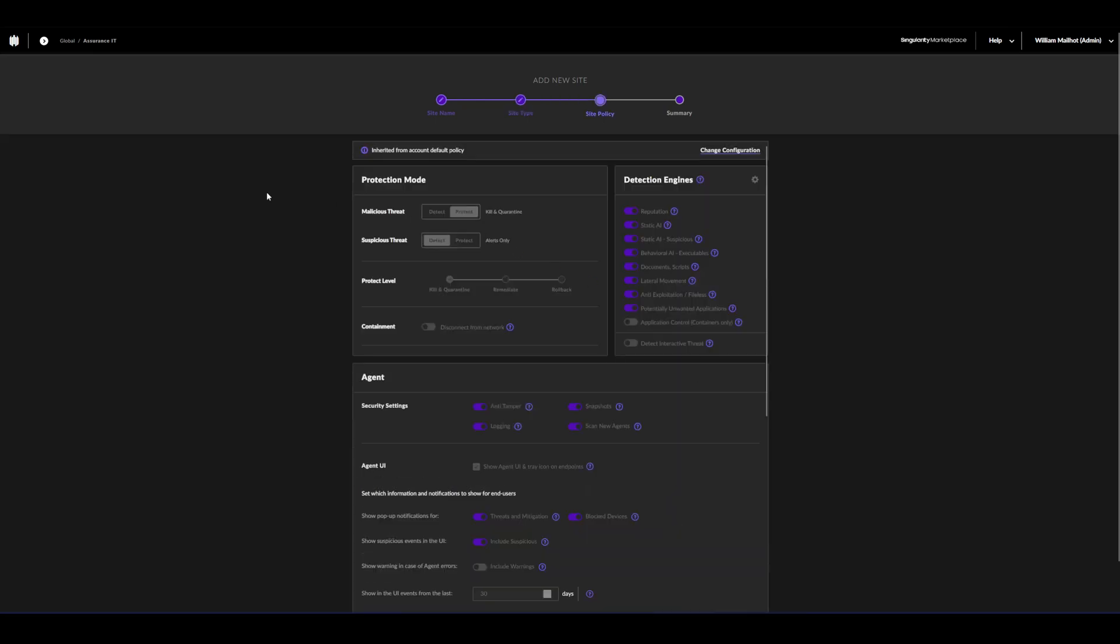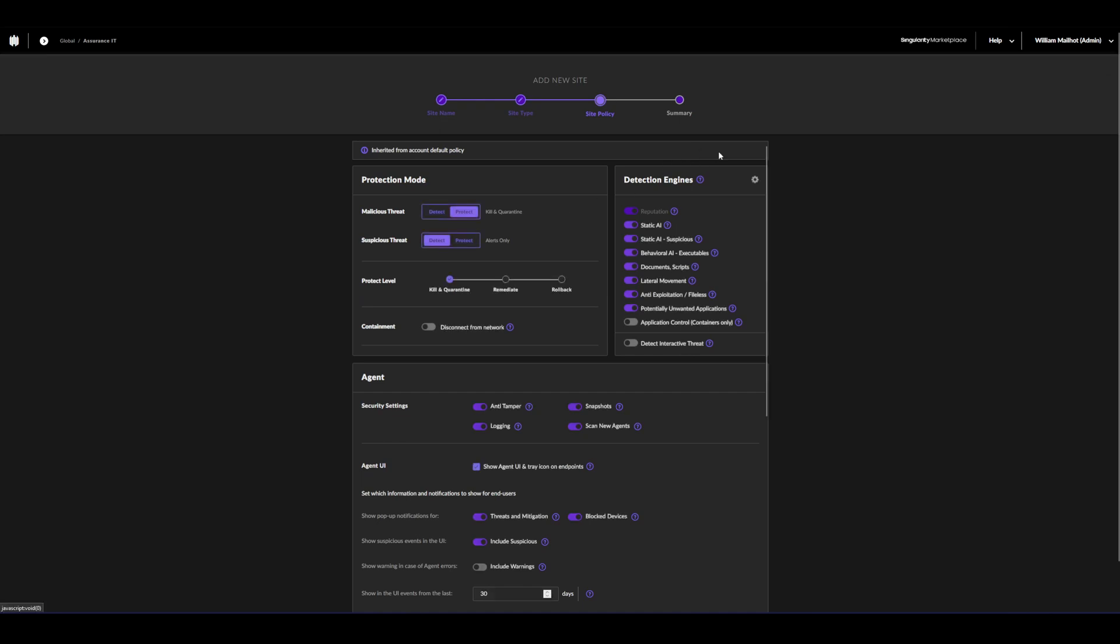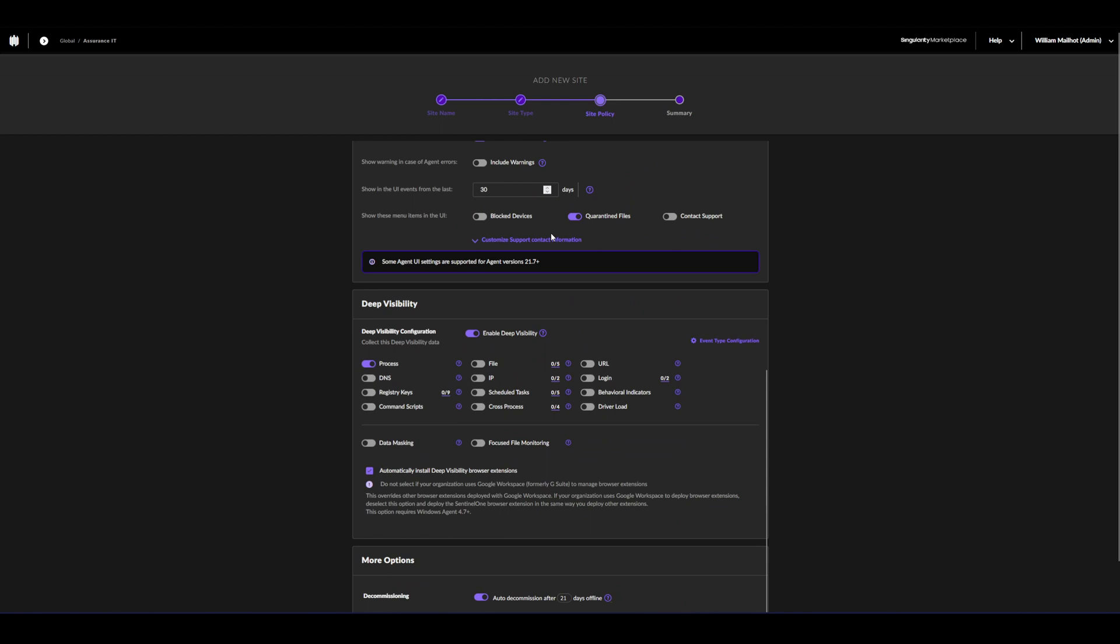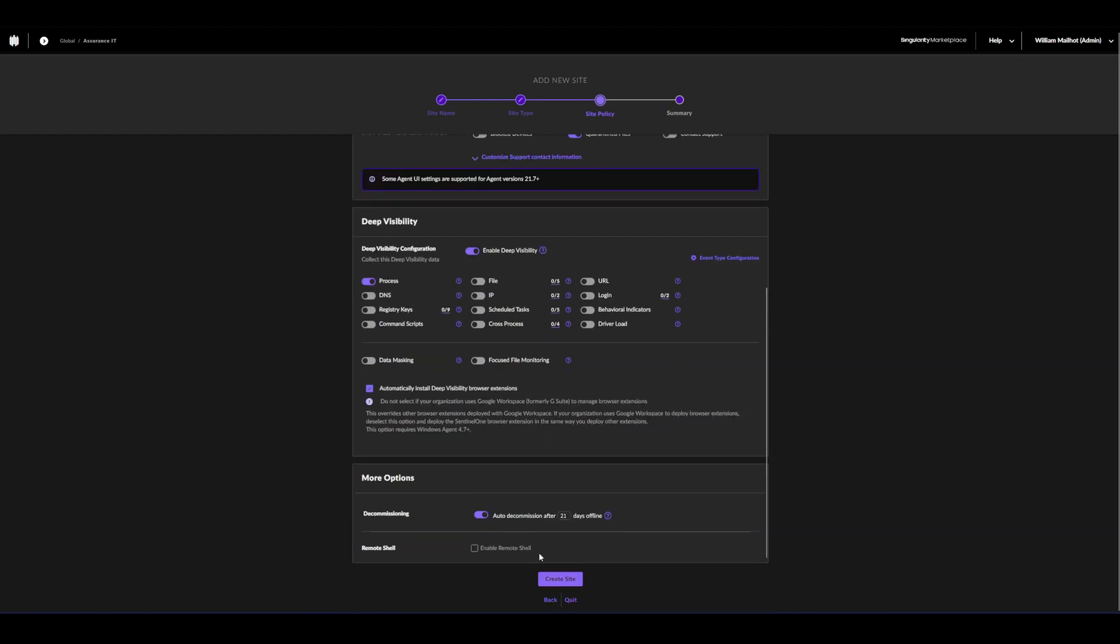The site policy will be inherited from the account's default policy or the global policy. You may change these to your liking. We can then create our site.